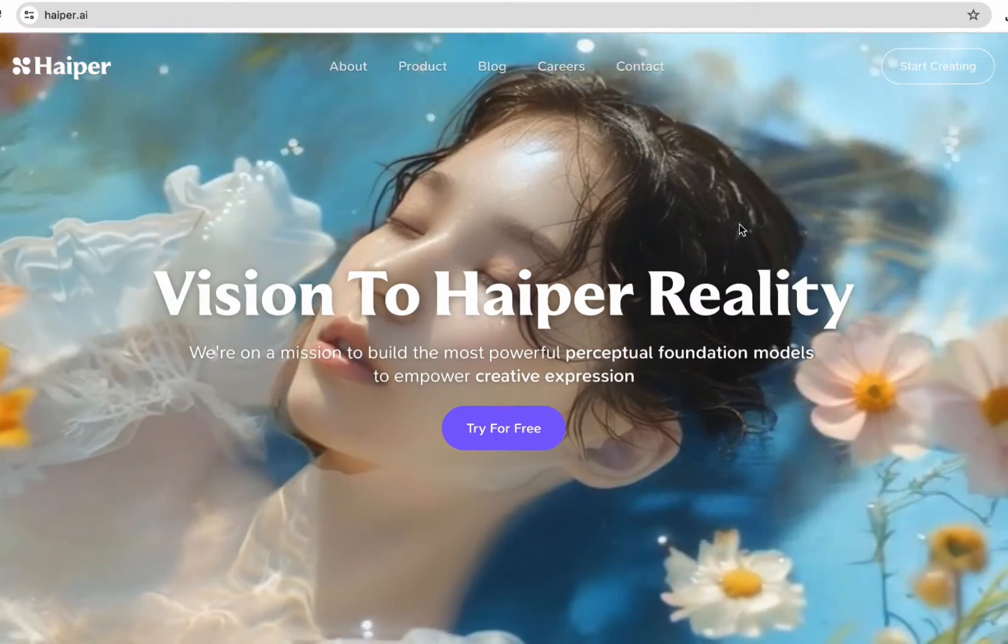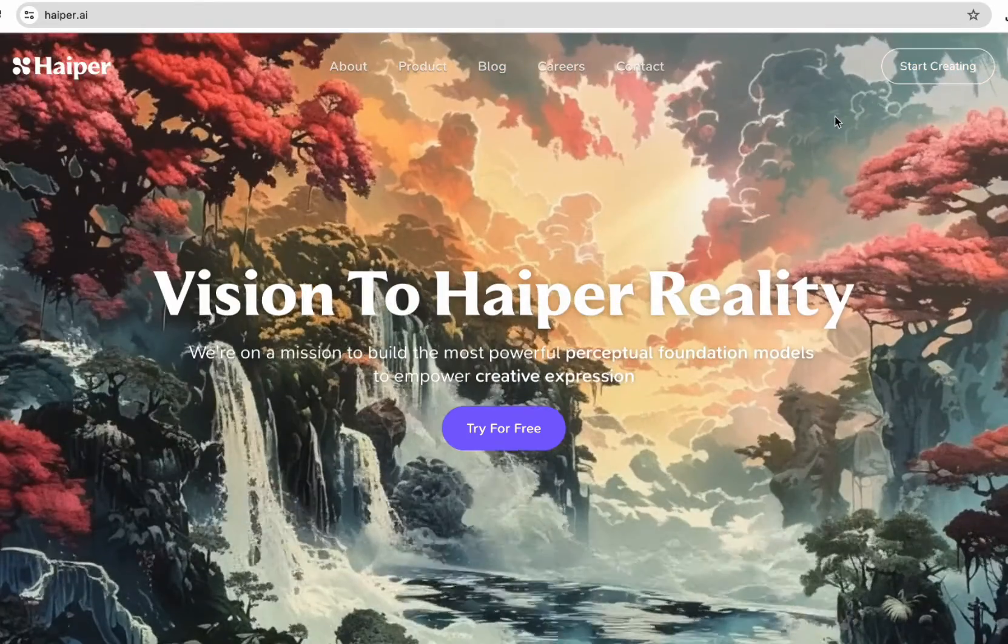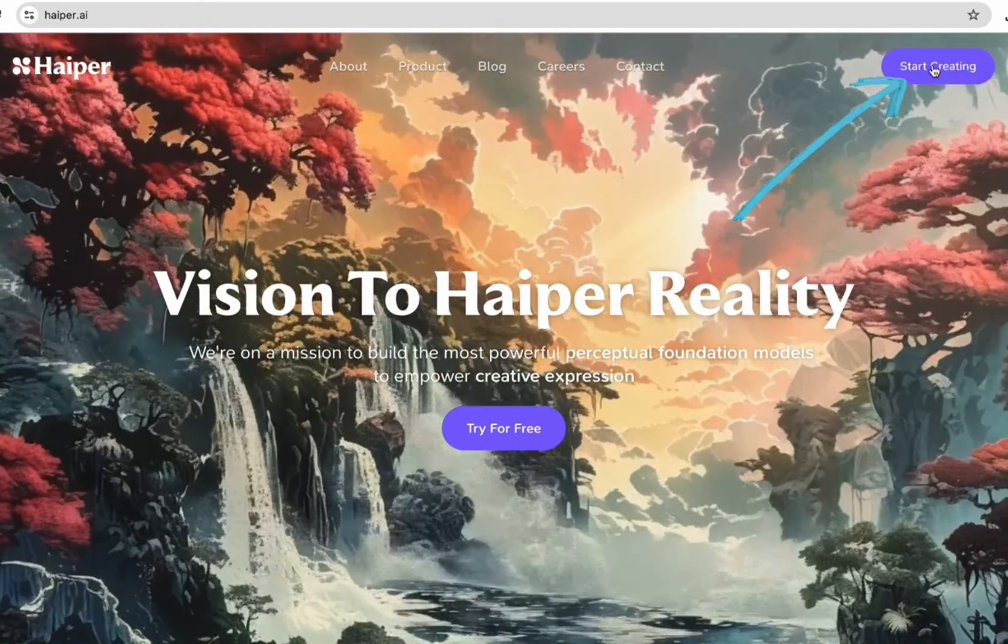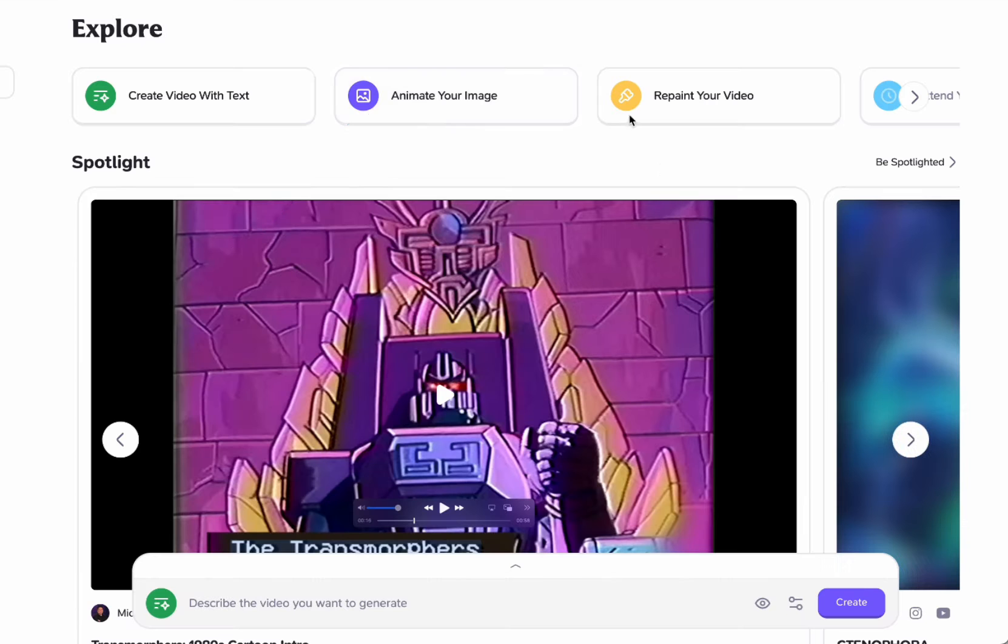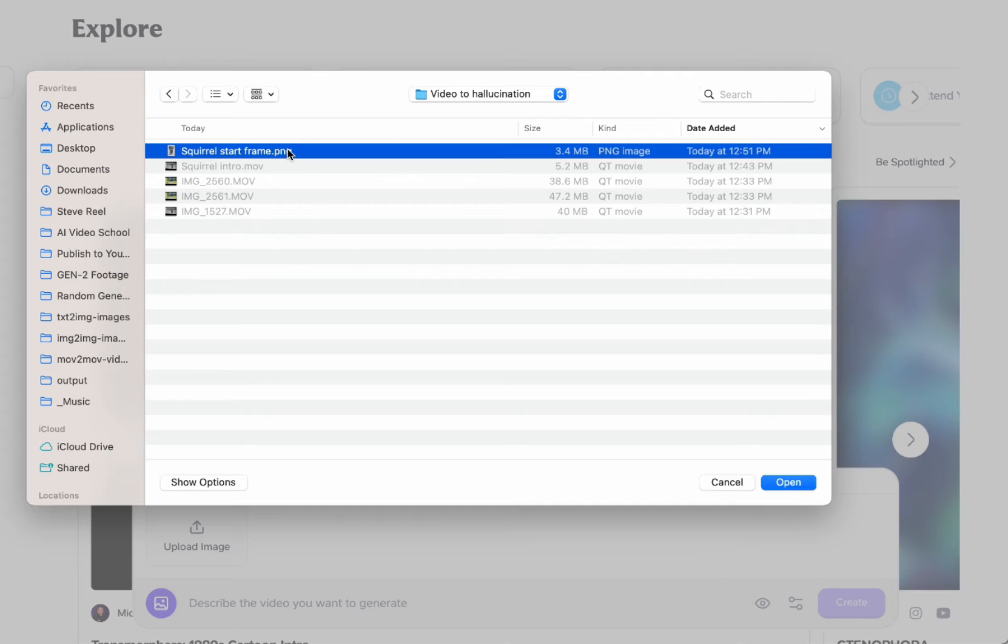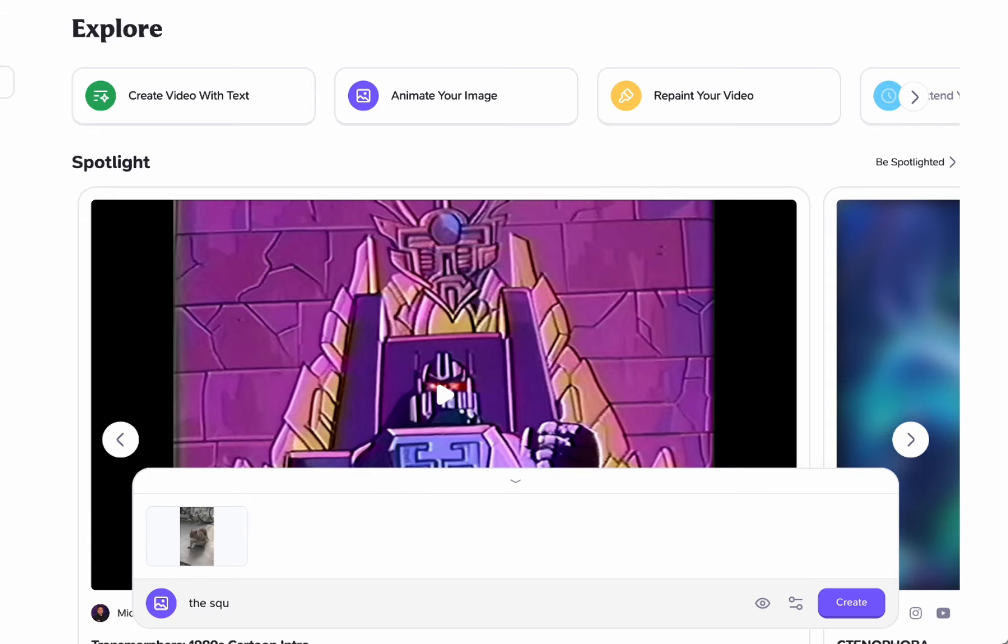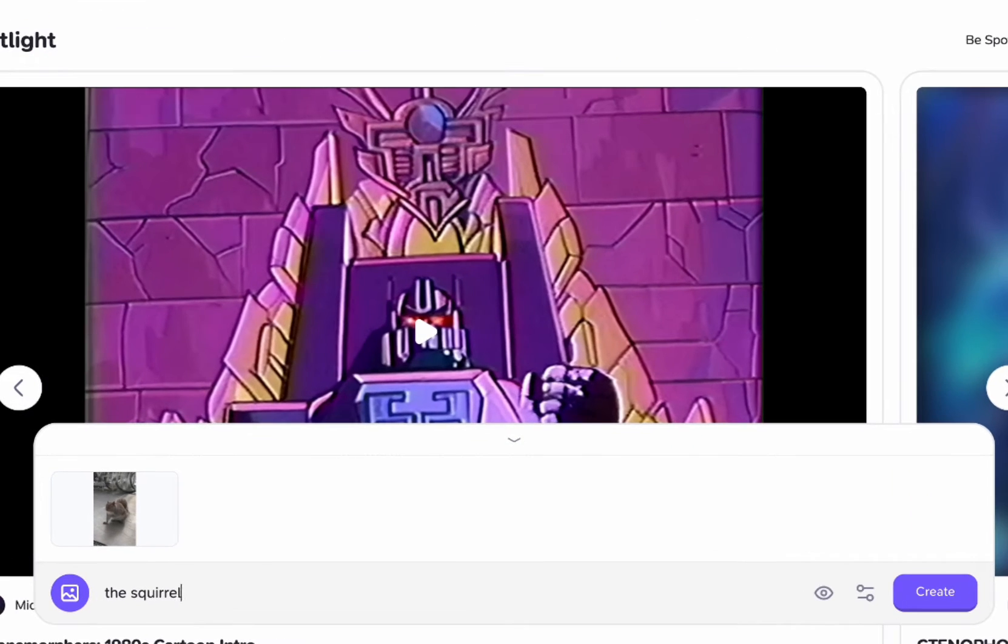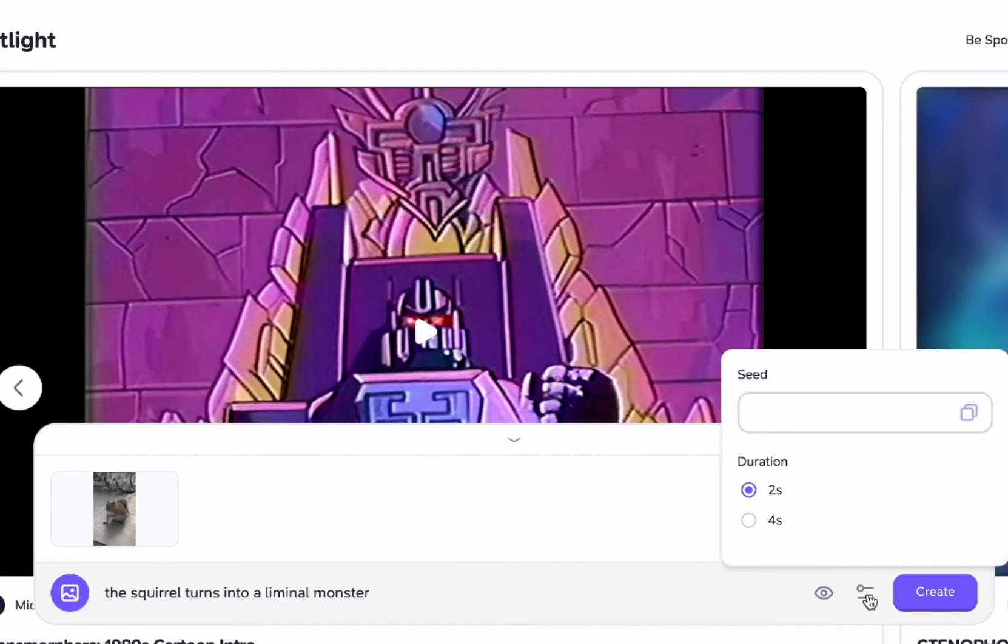So now that we have that frame I'm going to go to hyper.ai. I'm going to start creating and I'm up here, I'm going to click animate your image and then I'm going to click upload image and I'm going to choose this squirrel start frame and then I'm just going to play with different prompts here. So let's say like the squirrel turns into a liminal monster. I'm going to say four seconds.